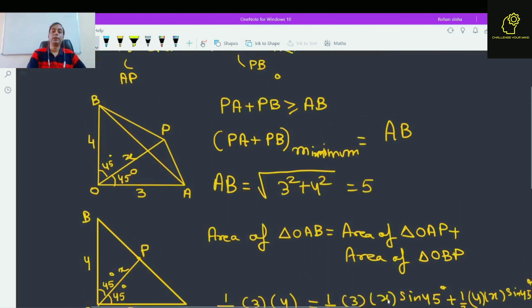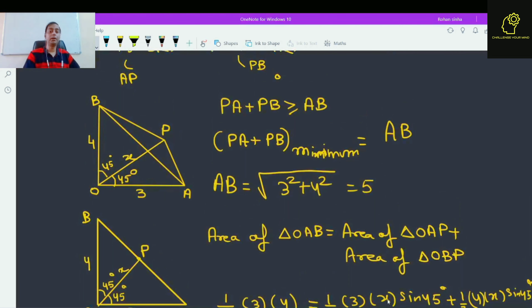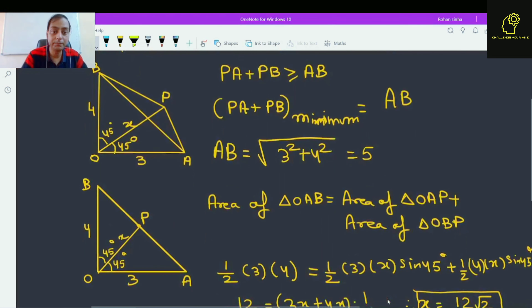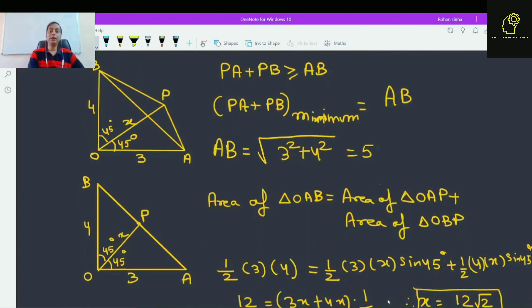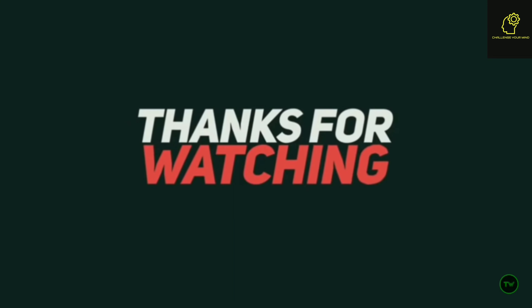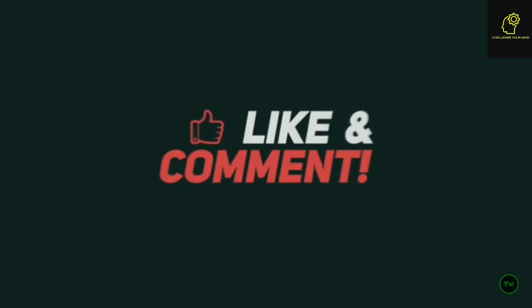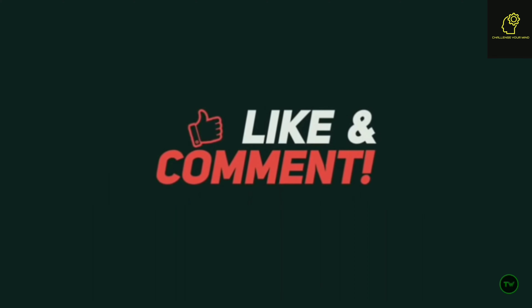This was an awesome trick to solve this question. Hope you enjoyed the solution. Thank you and see you in the next video.